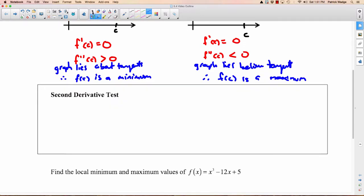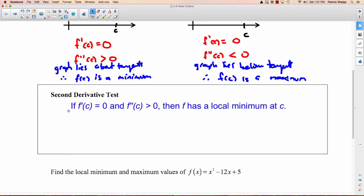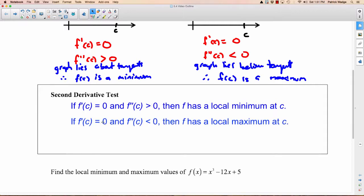This leads us to the second derivative test — basically just what we wrote. If f prime of c equals zero and f double prime is greater than zero, then f has a local minimum. People often get confused by this — it's another reason I don't like the second derivative test — because when the second derivative is greater than zero, 'greater' seems like it should be maximum, but as we've seen, it's actually minimum. And vice versa: if the first derivative is zero and the second derivative is negative — less than zero — then f has a local maximum at c.